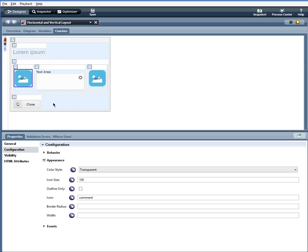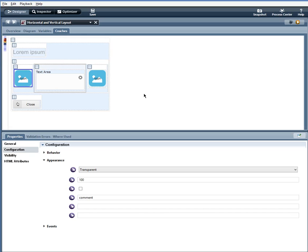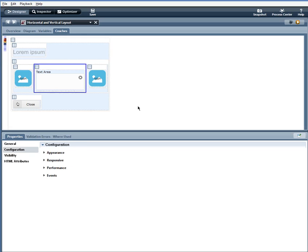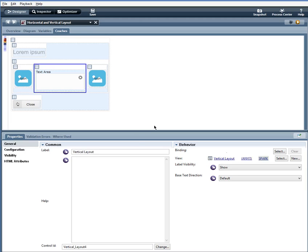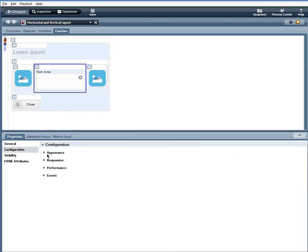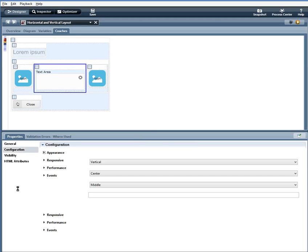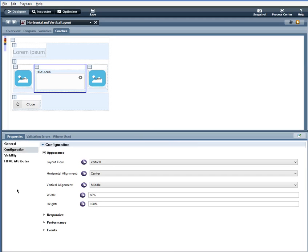Within this vertical layout, I have a text area control, and the configuration options for this vertical layout are a layout flow vertical, horizontal alignment center, vertical alignment middle, width of 60% and a height of 100%.